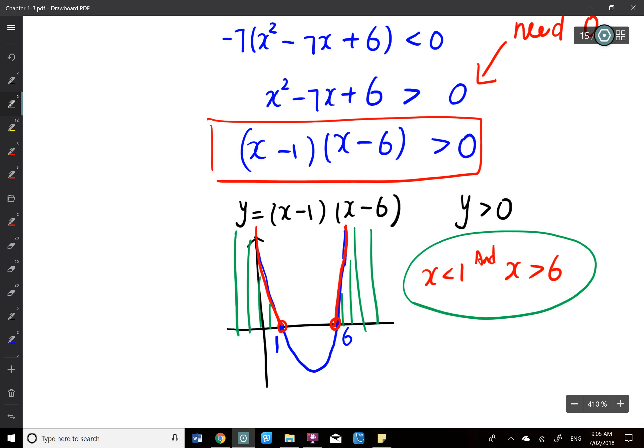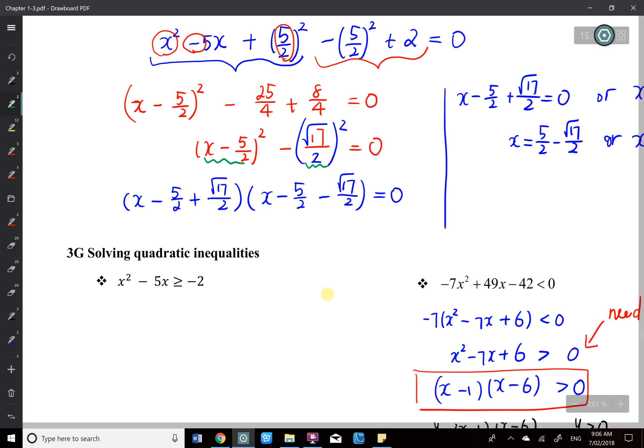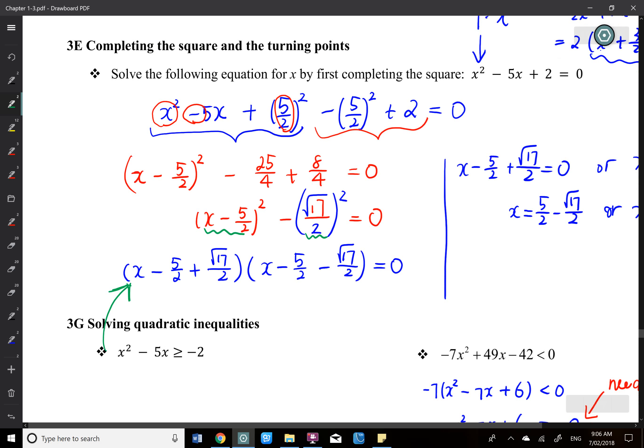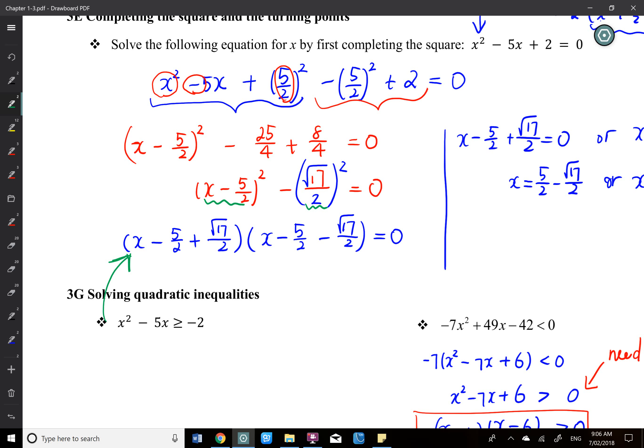So the answer is x less than 1 and x greater than 6. That's how we solve quadratic inequality. Later we'll learn polynomial inequality as well, but it will be exactly the same method — recognizing which part of the graph we want and what x values give those parts.